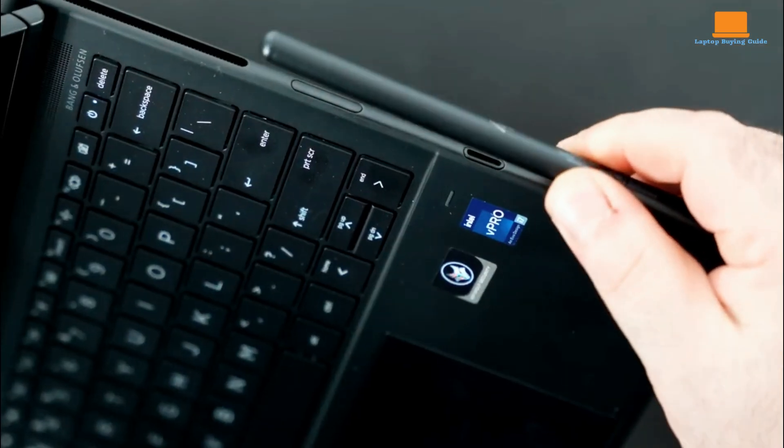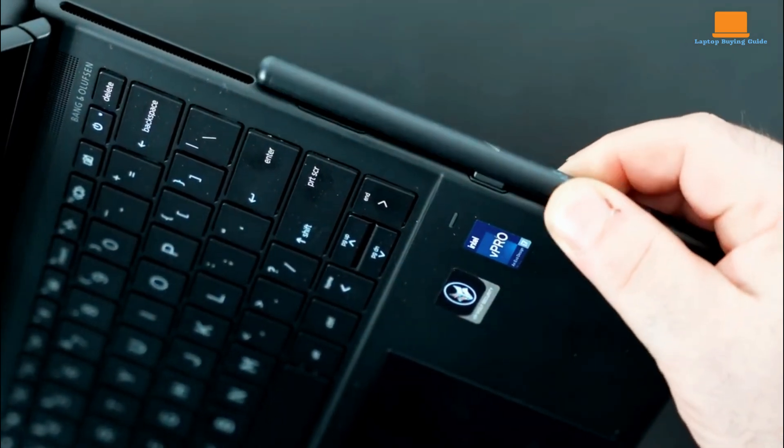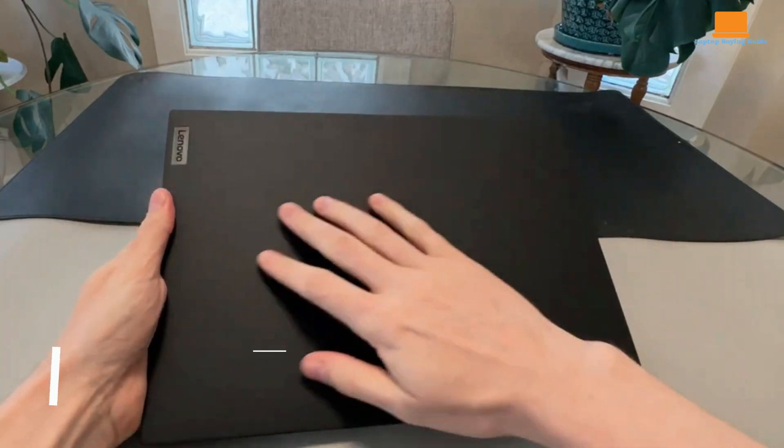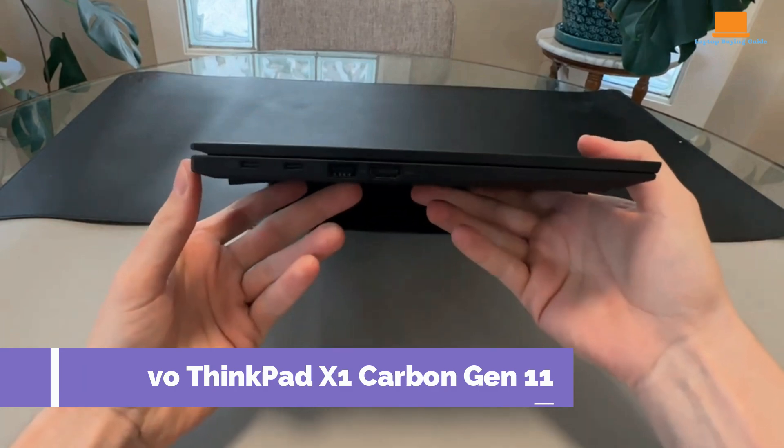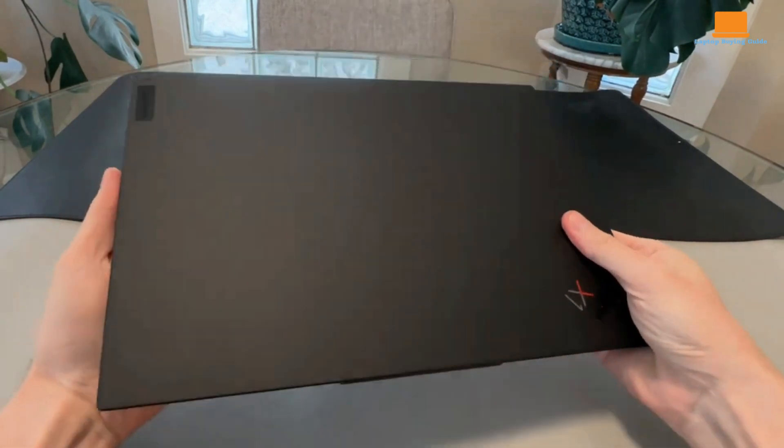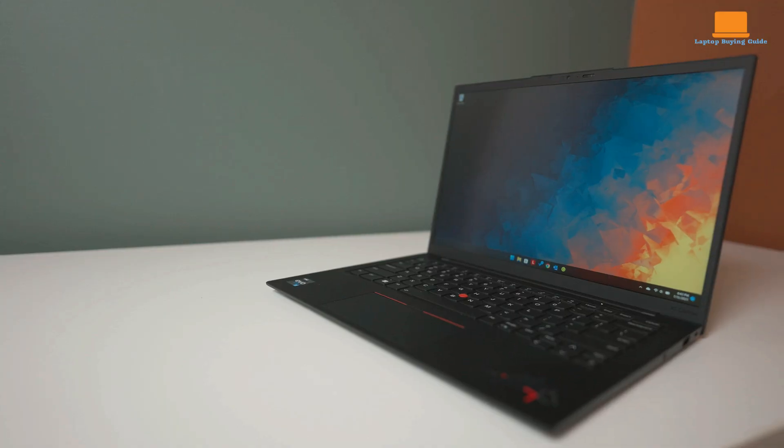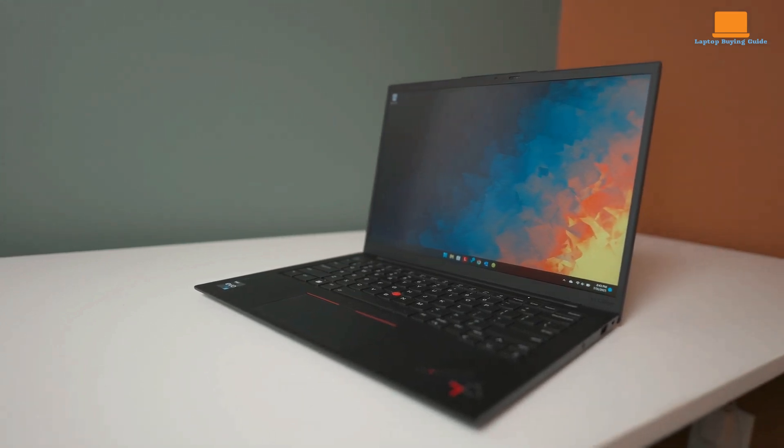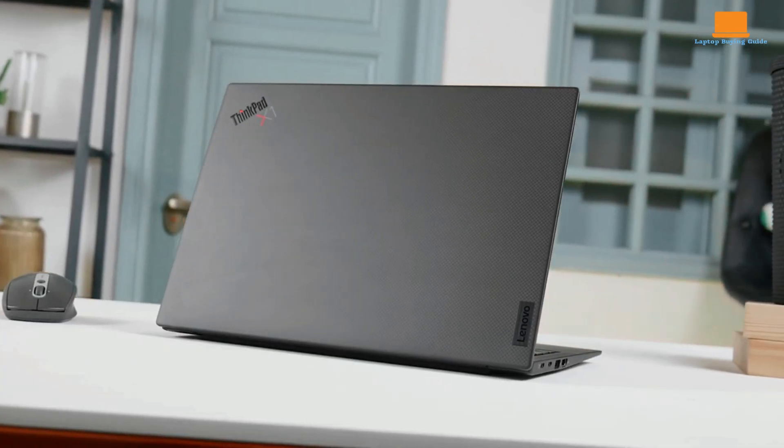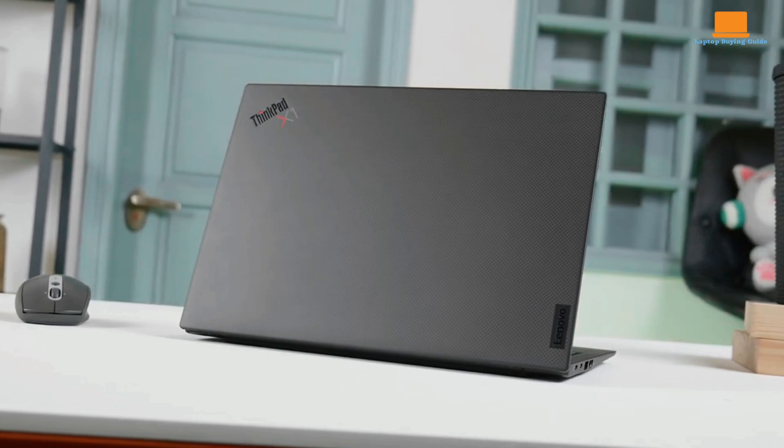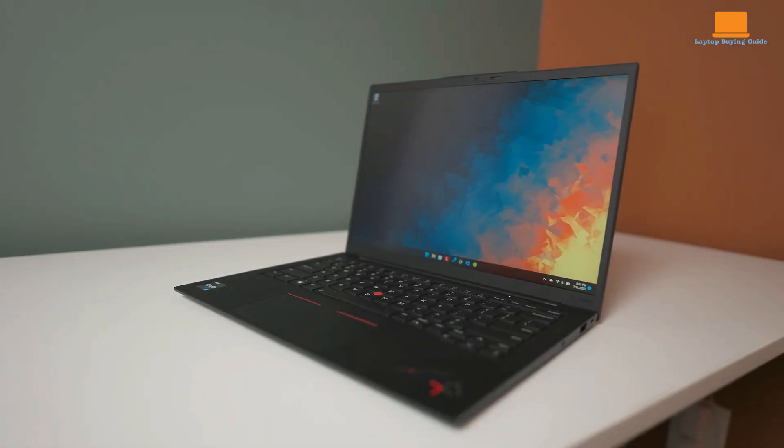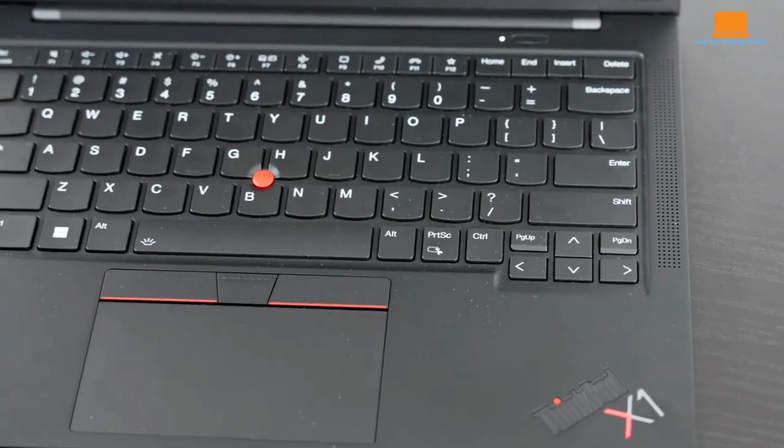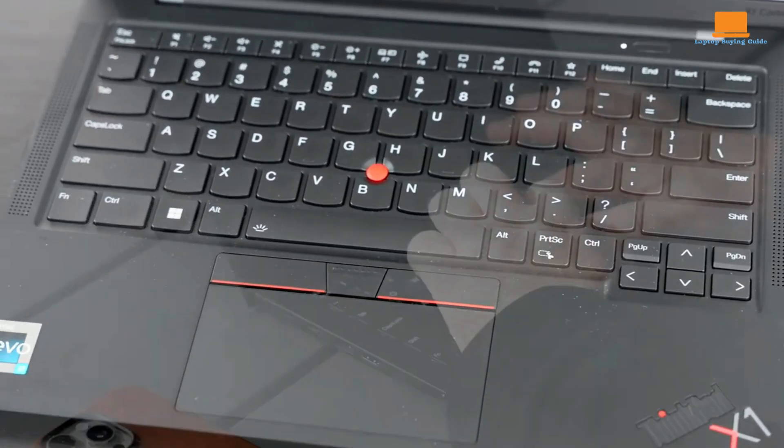The Lenovo ThinkPad X1 Carbon Gen 11 continues to uphold its reputation as a top-tier business laptop, now featuring Intel's latest 13th-generation processor. This upgrade maintains the laptop's exceptional performance and long battery life, making it a reliable choice for professionals. Its world-class keyboard remains a highlight, providing a comfortable and efficient typing experience.